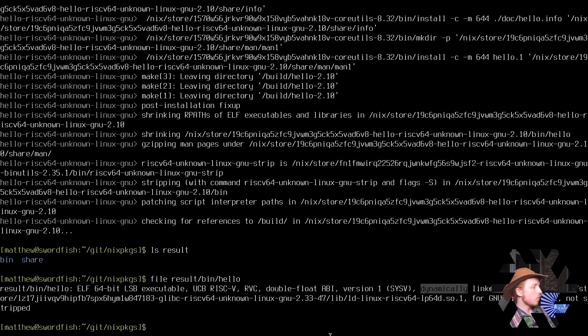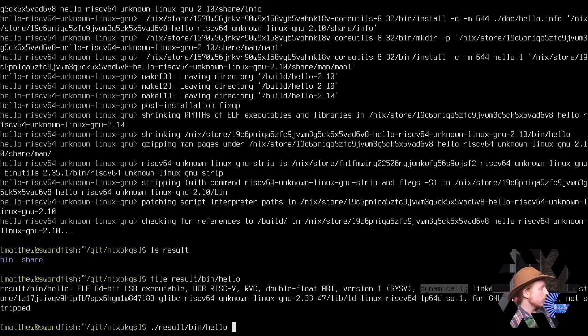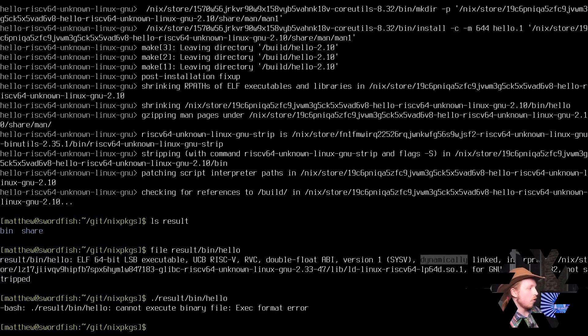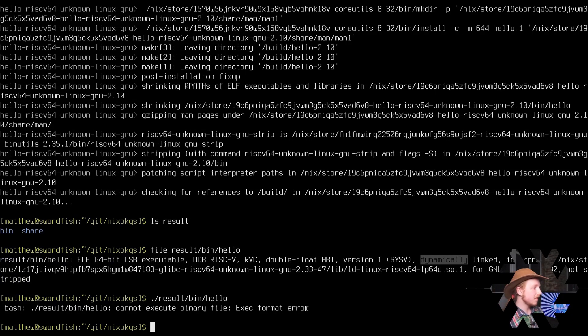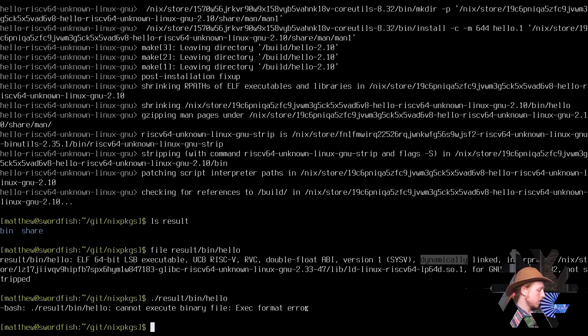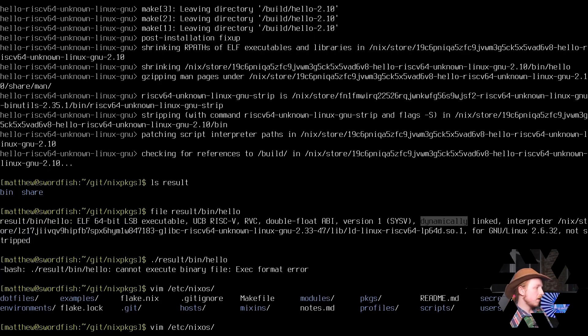Now, how do I run this? Because if I just do result/bin/hello, I'm going to get an exec format error because my host is x86 and there's no way I could possibly run this. However, since I'm using NixOS, things get a bit easier.